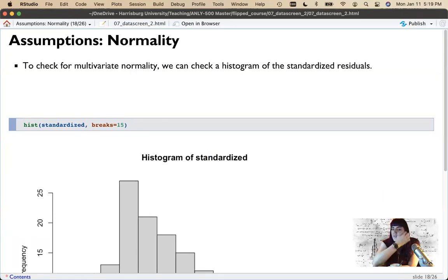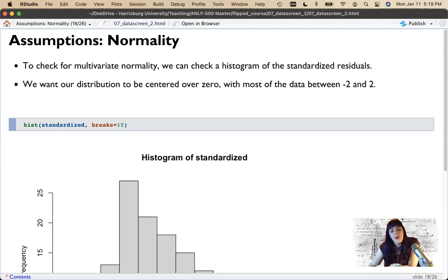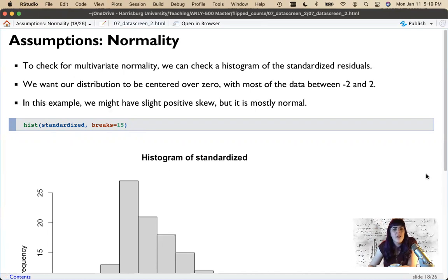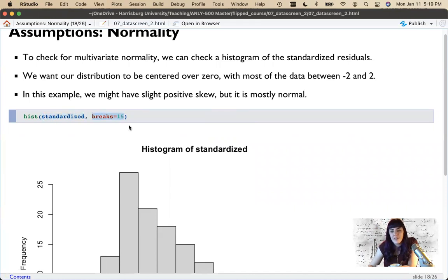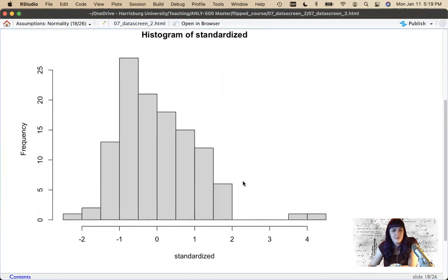Instead of checking variables one at a time, we'll check for multivariate normality by looking at a histogram of the standardized residuals. We want our distribution centered over zero, and remember the rule: negative two to two. So let's look at it — I ran the histogram of our standardized residuals with 15 breaks.